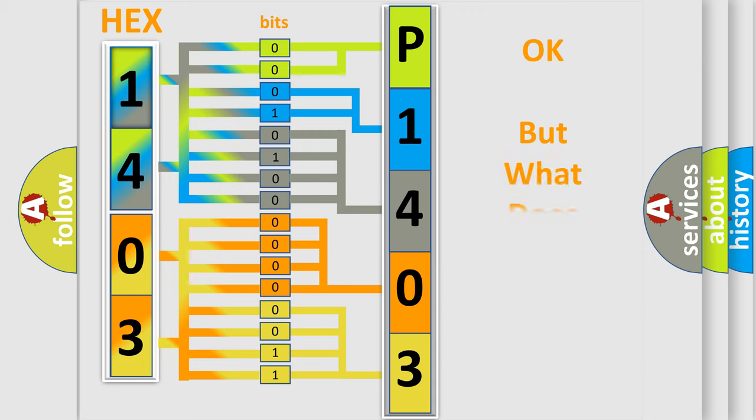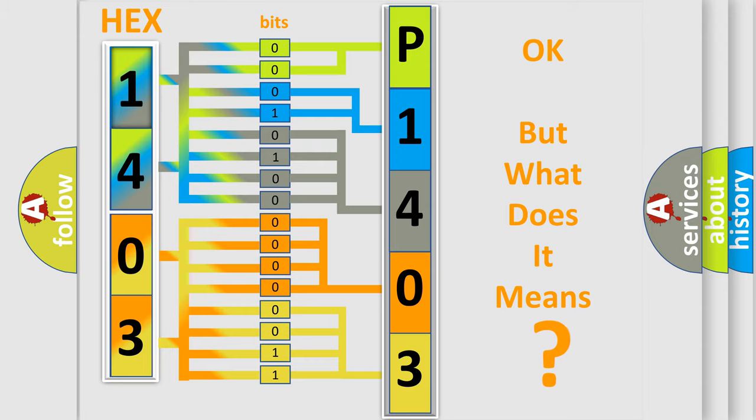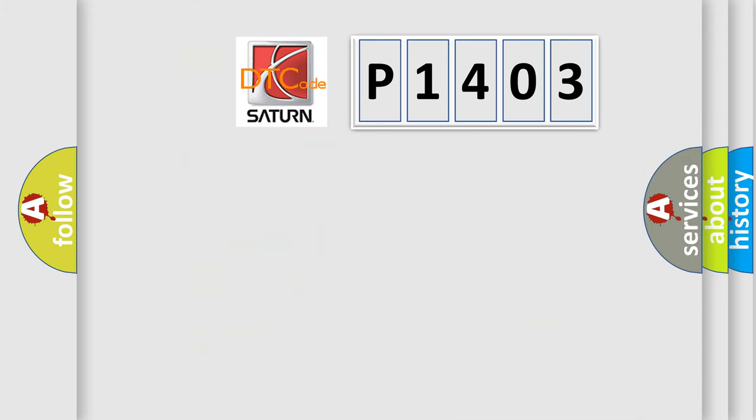We now know in what way the diagnostic tool translates the received information into a more comprehensible format. The number itself does not make sense to us if we cannot assign information about what it actually expresses. So, what does the diagnostic trouble code P1403 interpret specifically for Saturn car manufacturers?